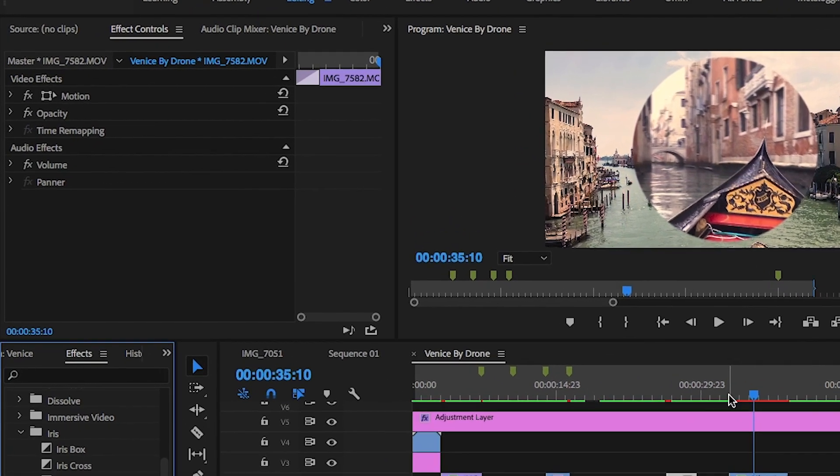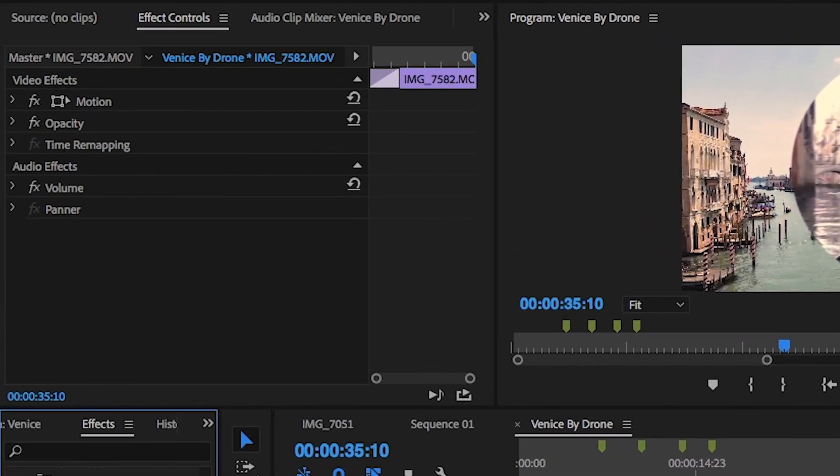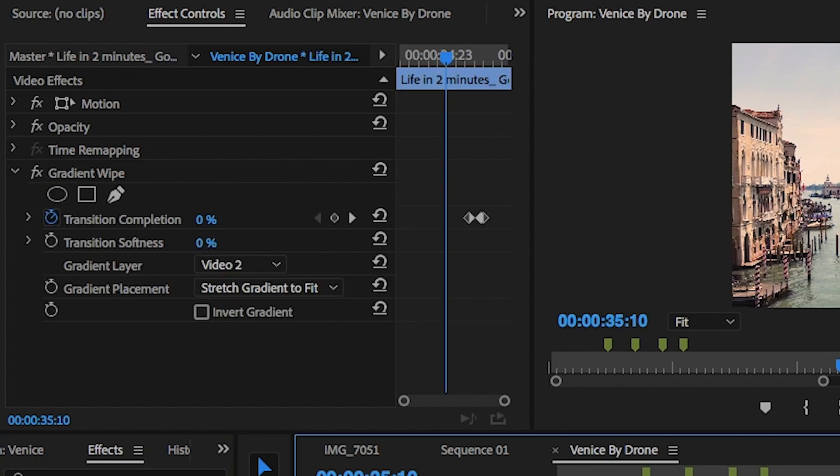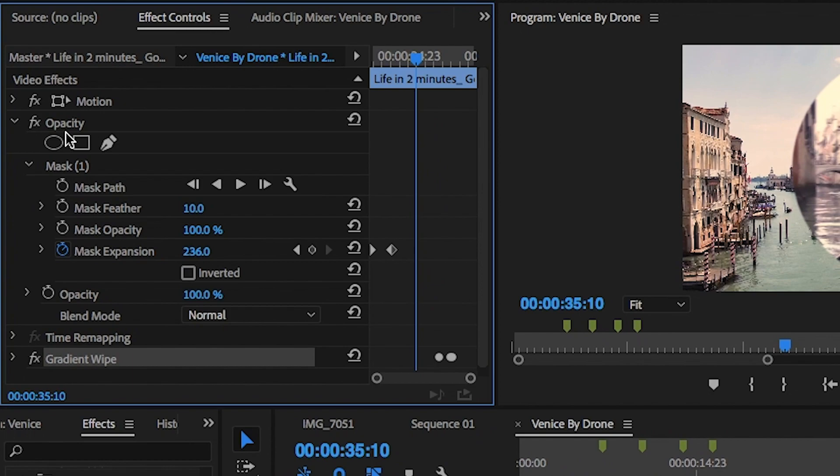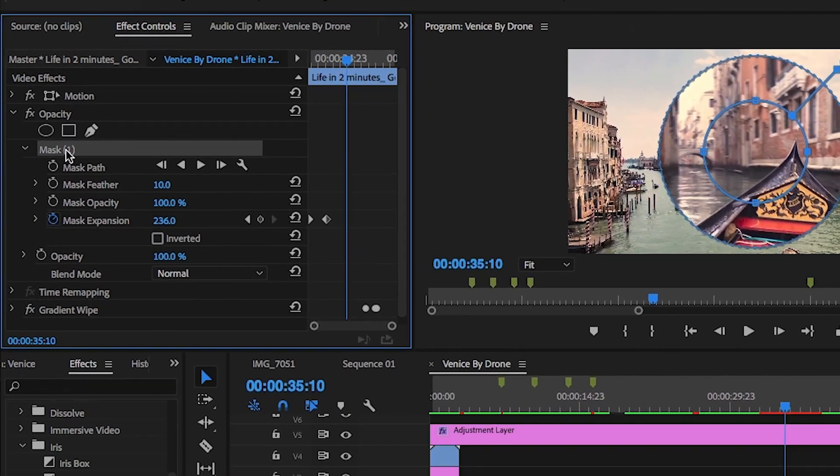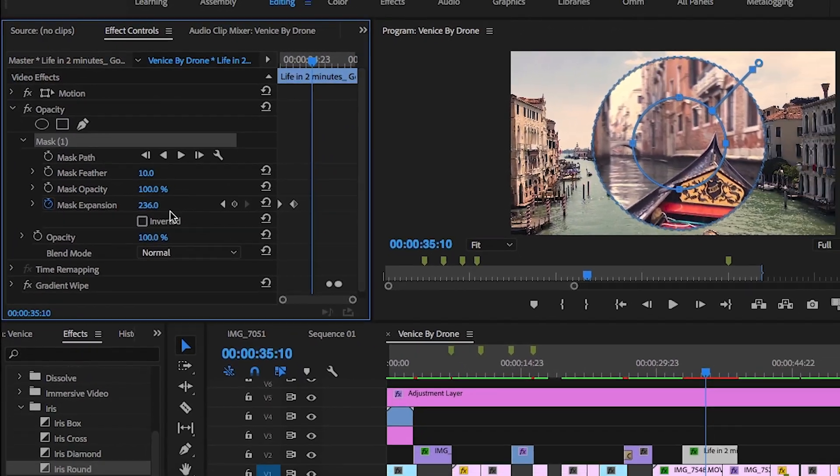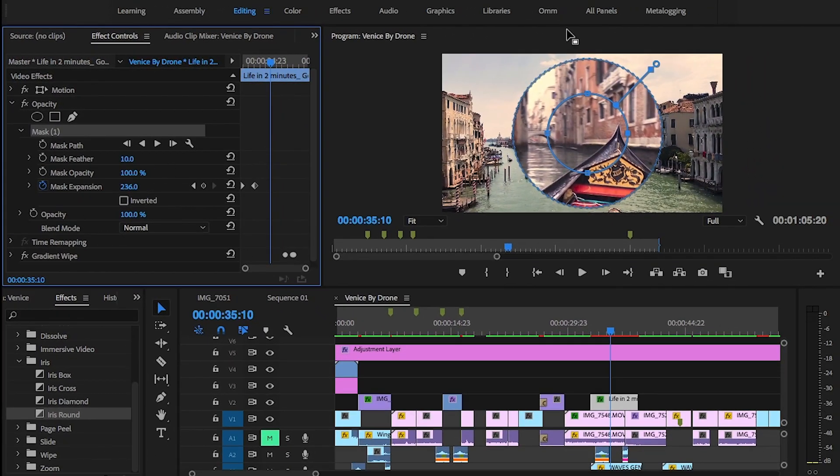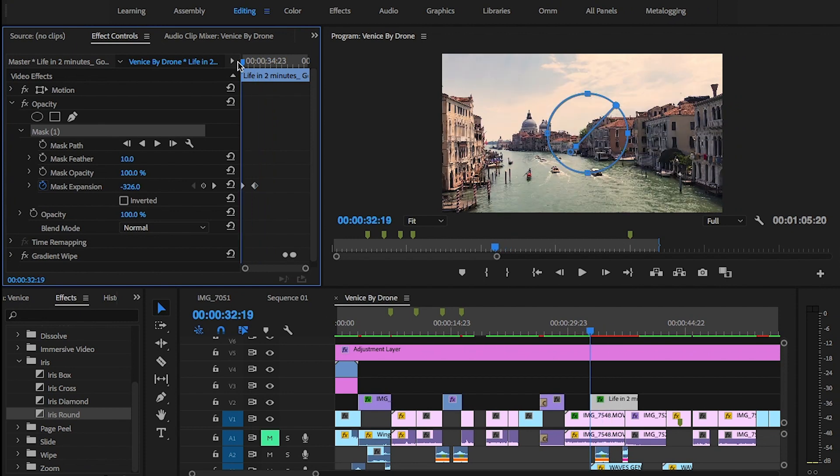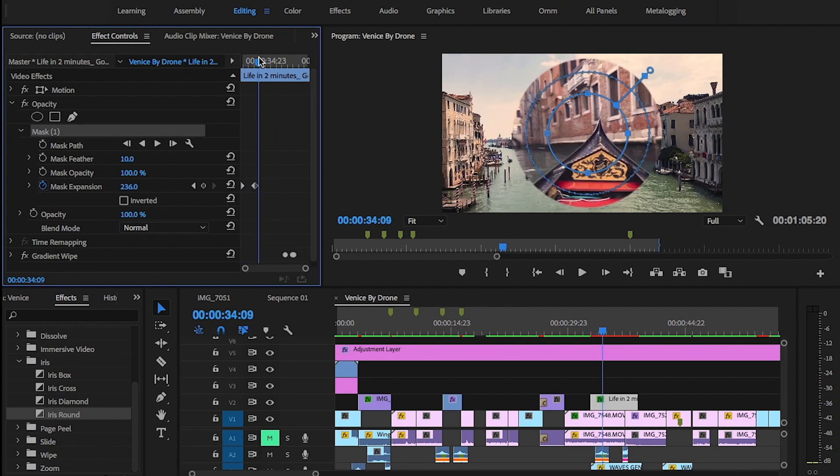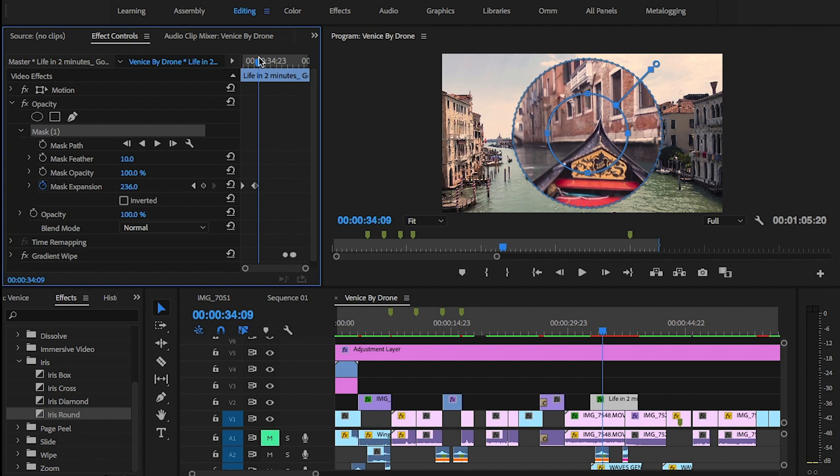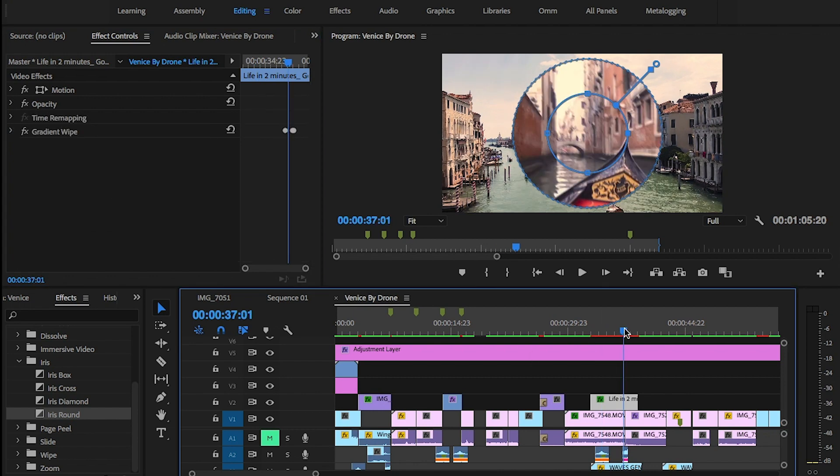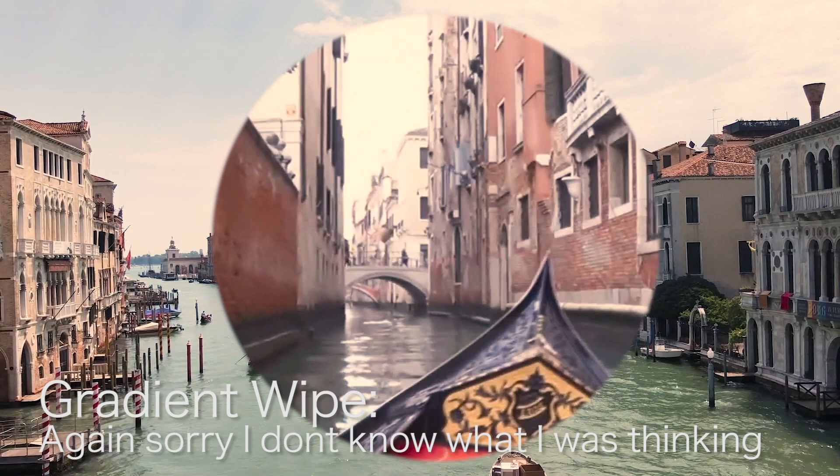As I didn't want to do this, I clicked on the effects control panel and clicked on opacity and drew a mask. Once I was happy with the shape, I increased the mask expansion and keyframed it in and out rather than it completely covering the whole shot. From there, we can move on to the next transition, which is Lumetri.